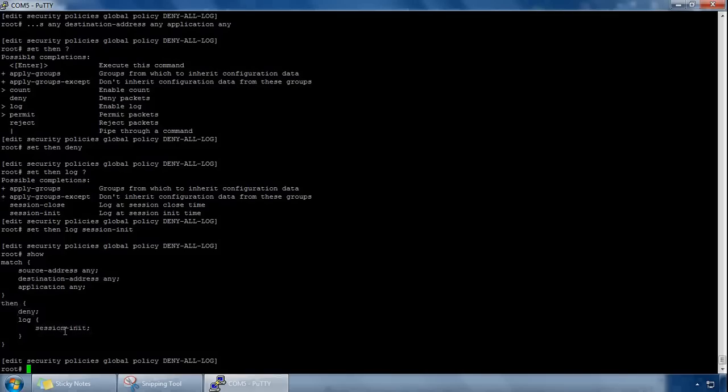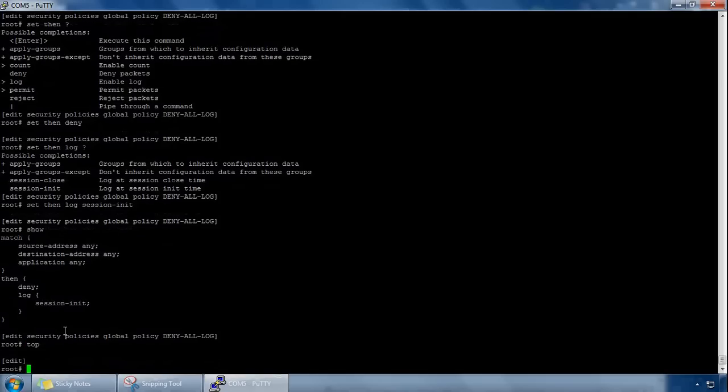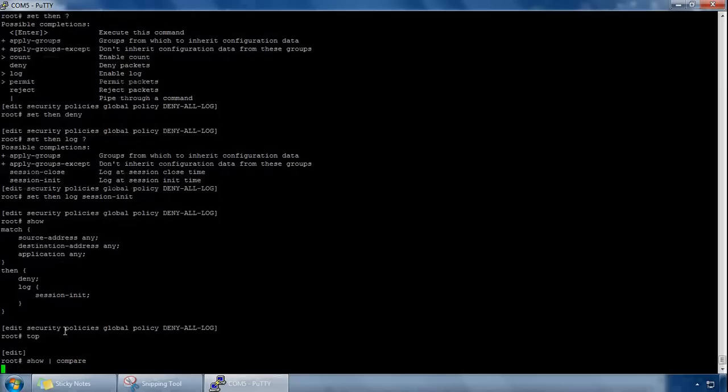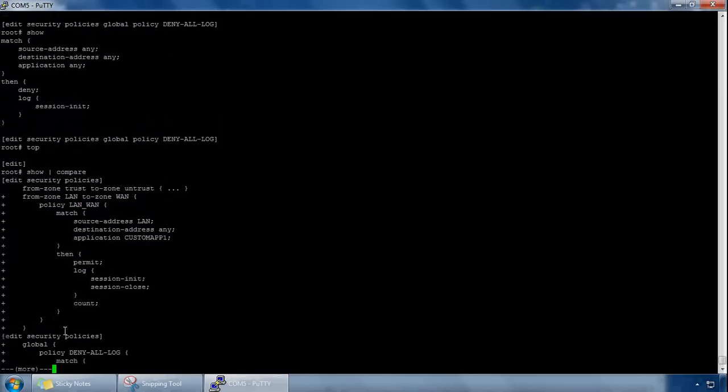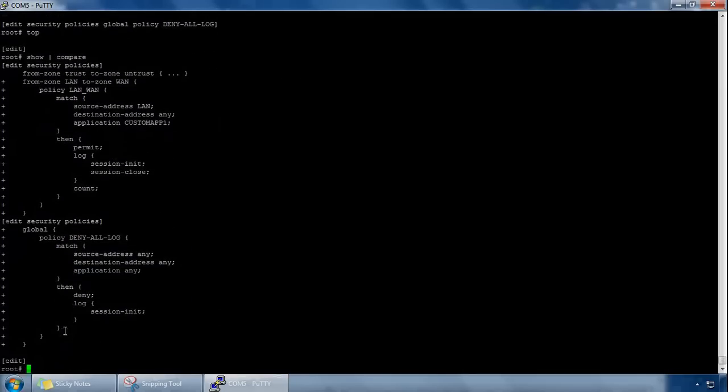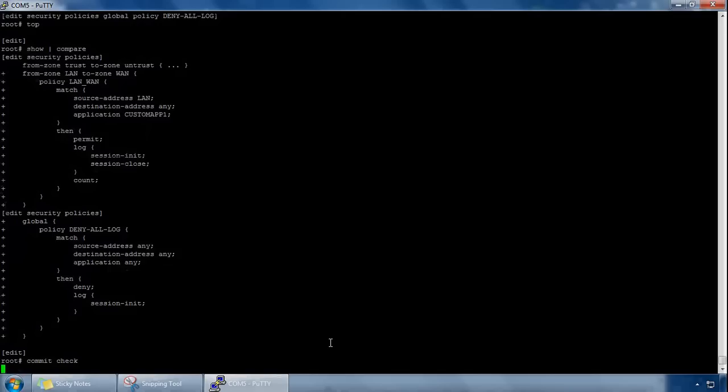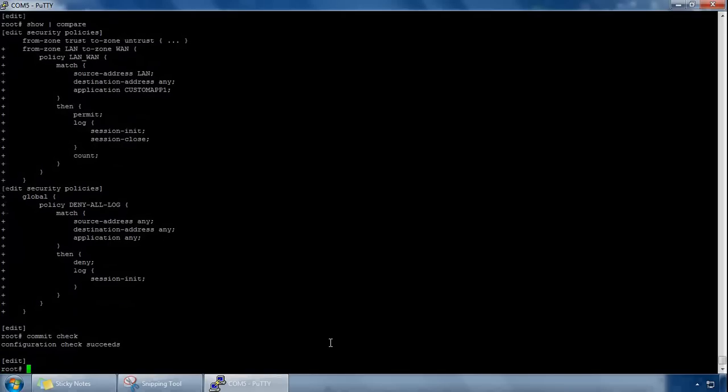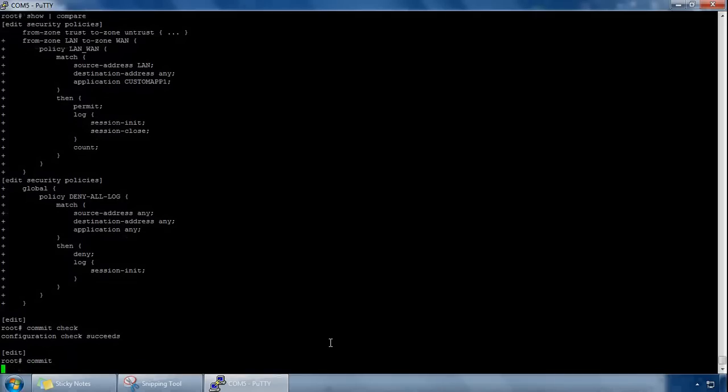And that's pretty much it, so what we can do, if we go to the top of the hierarchy, I do this with every single change regardless of what the change is, whether it's security policy or anything else, I always do show compare. It will just show you what you have changed. If you've taken any configuration away there'll be a minus, if you've added any configuration there'll be a plus on the left hand side here. I also do a commit check before I commit just to ensure there's no errors and the commit will succeed. And once that's done, I do a commit, and that's committed successfully, thank you for watching.